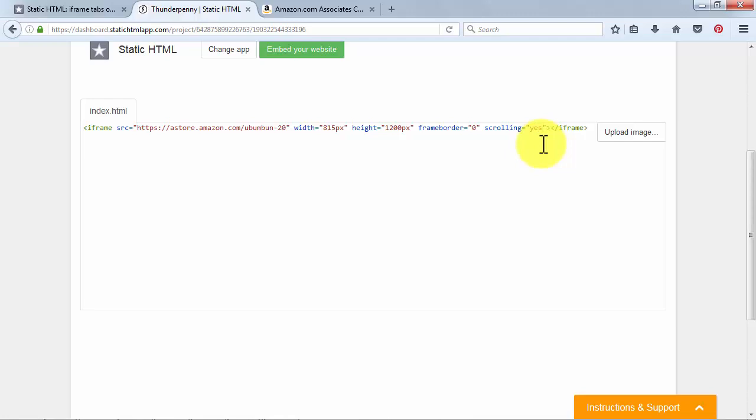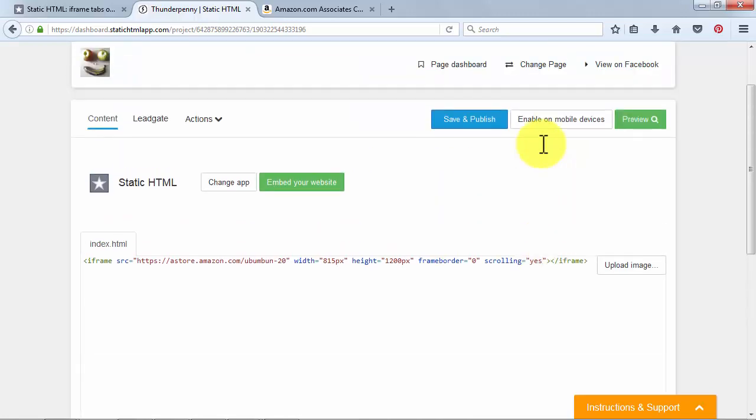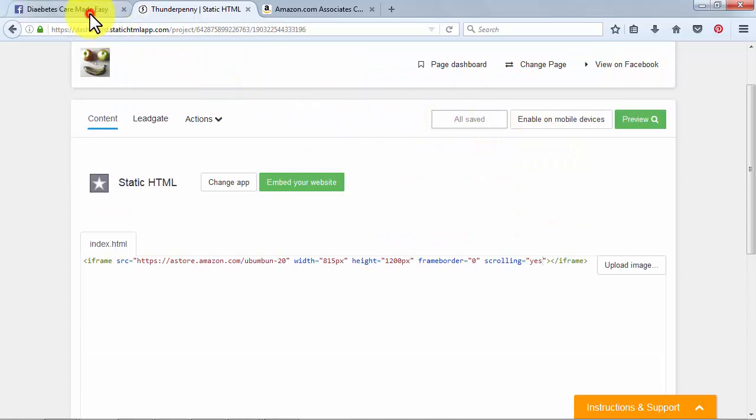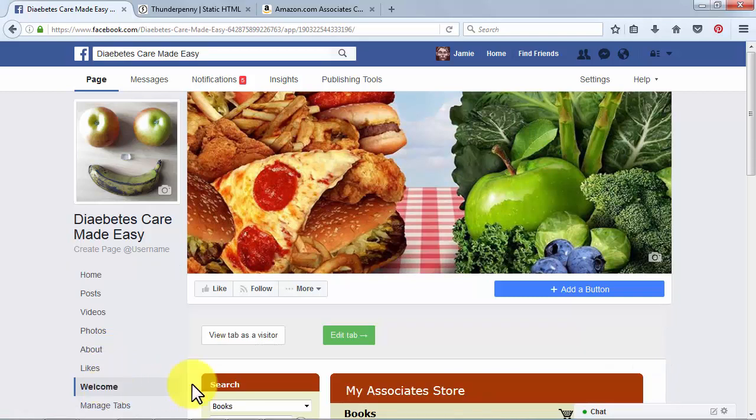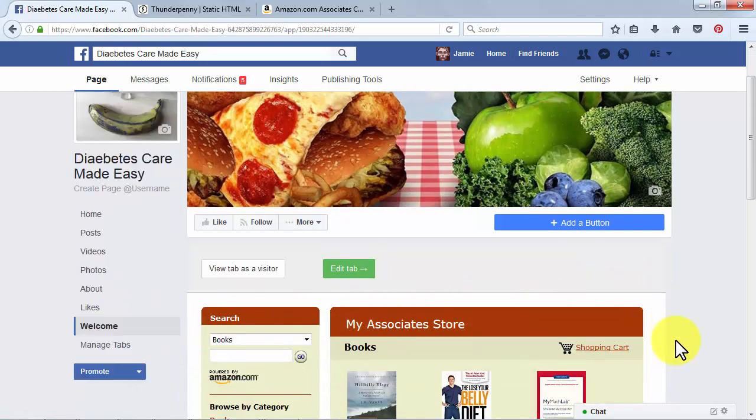Now your code has been optimized for Facebook. Scroll up and click on Save and Publish. Go back to your Facebook page and click on Welcome. As you can see, your aStore is now embedded into your fan page.